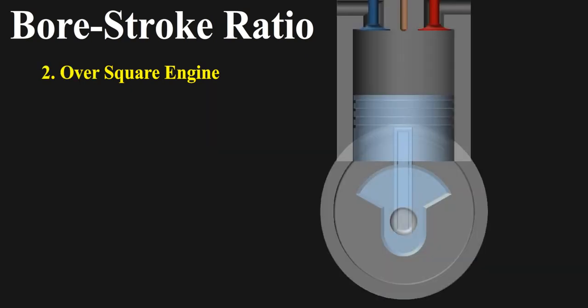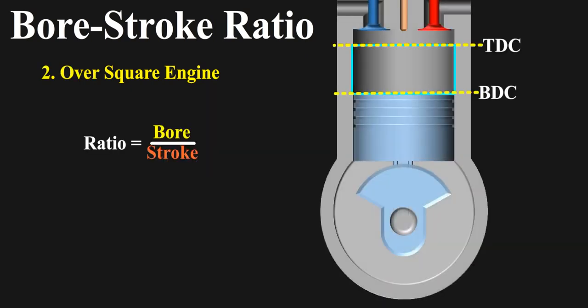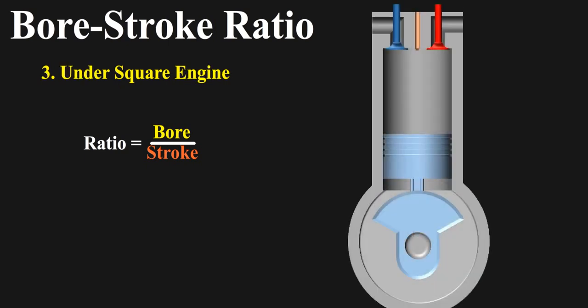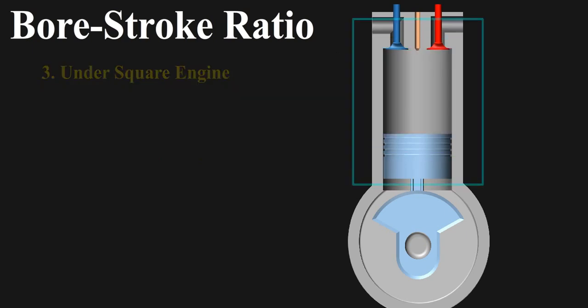Over square engines have larger bore and shorter stroke, so the ratio is more than 1, with maximum seen in sports cars and F1 cars. While under square engines have bore to stroke ratio less than 1 and least seen in heavy duty engines like the ones in excavators and ships.